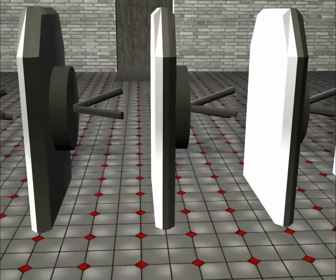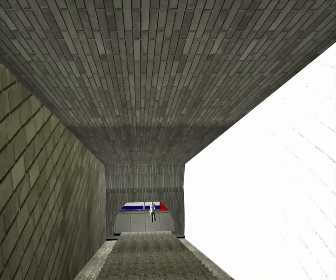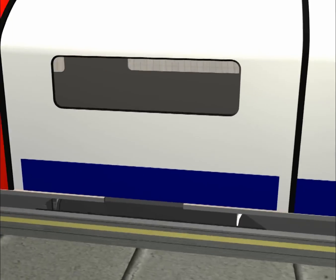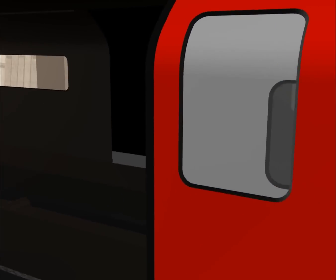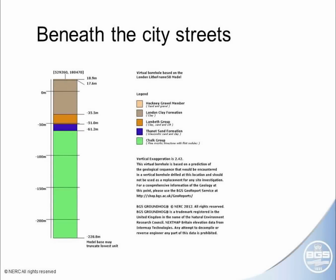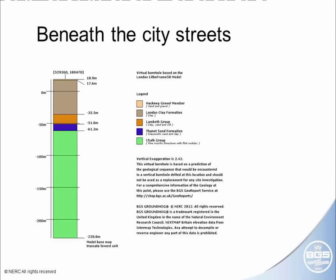The first thing we're going to do is show you literally what lies beneath us — we've drilled, at no expense spared, a virtual borehole. As we enter Green Park station we're going to see what the geology is beneath our feet. The borehole goes through the London Clay at first 50 metres, 15 metres of the Lambeth Group, 10 metres of Thanet Sands, and then we're through into the Chalk, which is the main aquifer in this area.